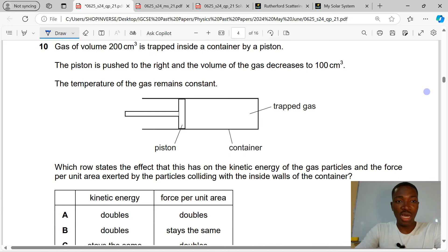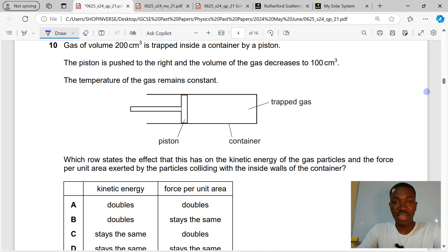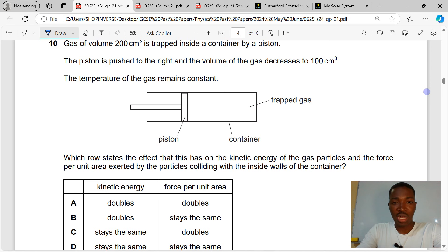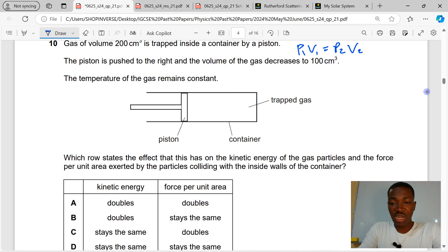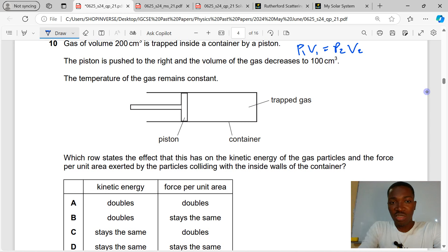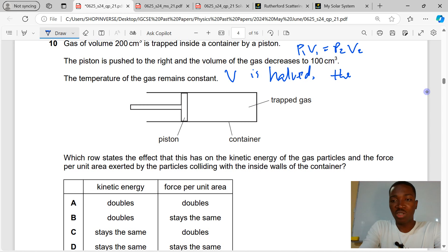Question 10. A gas of volume 200 cm³ is trapped inside a container by a piston. The piston is pushed to the right and the volume decreases to 100 cm³. The temperature remains constant. This is Boyle's Law: P1V1 = P2V2. Since volume is halved, pressure will be doubled.